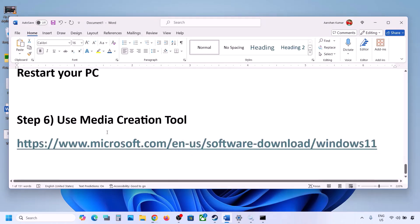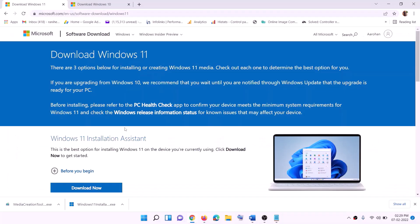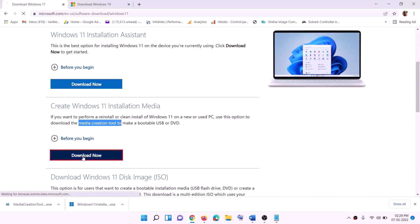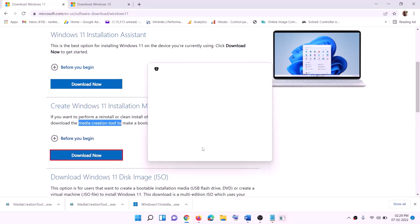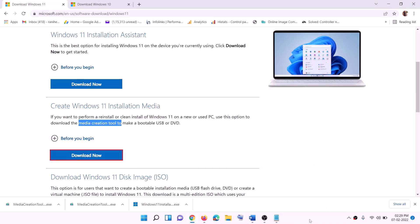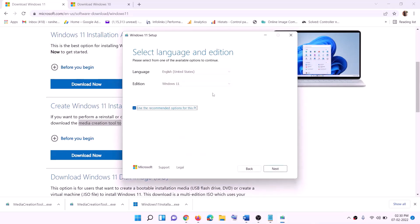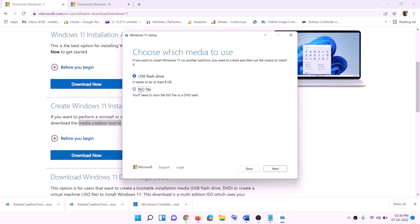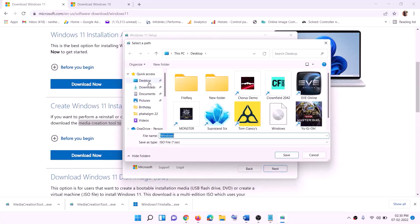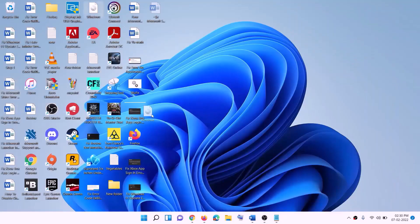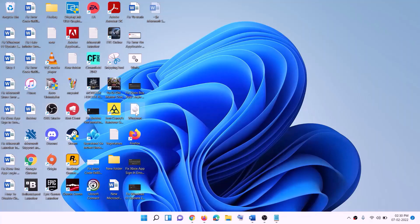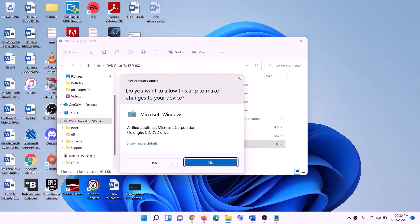If still not working, use the Media Creation Tool to update Windows 11. Copy the link from the video description, go to the website, and click Download Now. Run the exe file, click Yes to allow. Once the tool loads, click Accept. Windows 11 will be selected by default — click Next, select ISO File, click Next, set the save location to the desktop, and click Save. Once the download is complete, click Finish and go to the desktop to find the Windows ISO file.